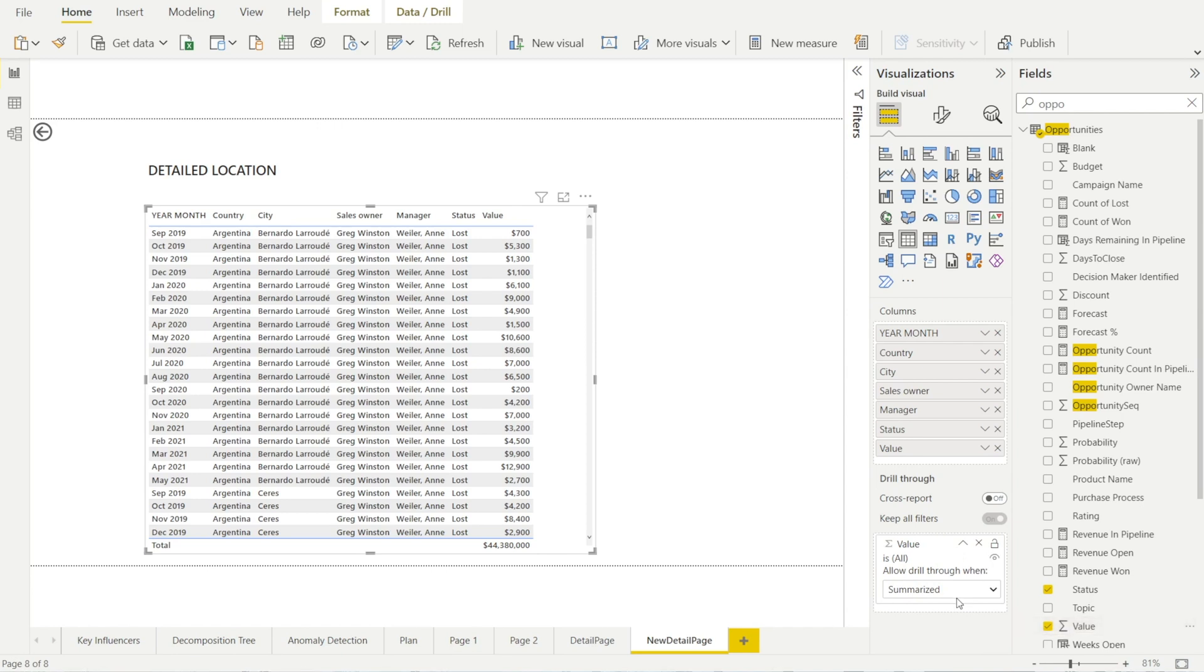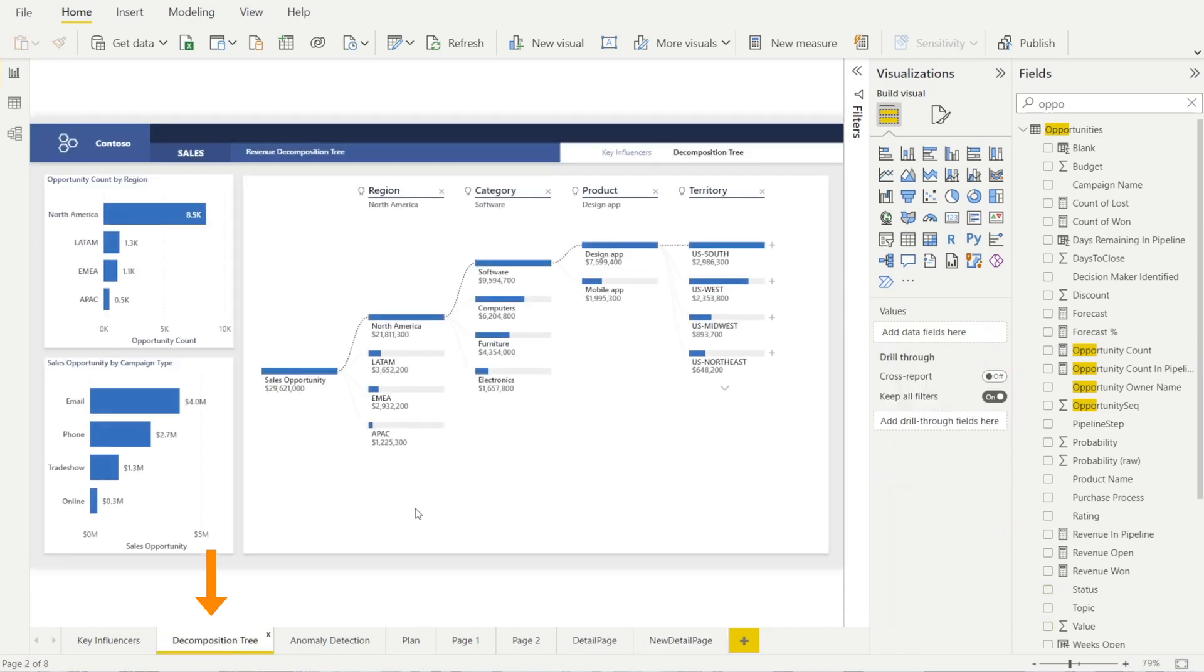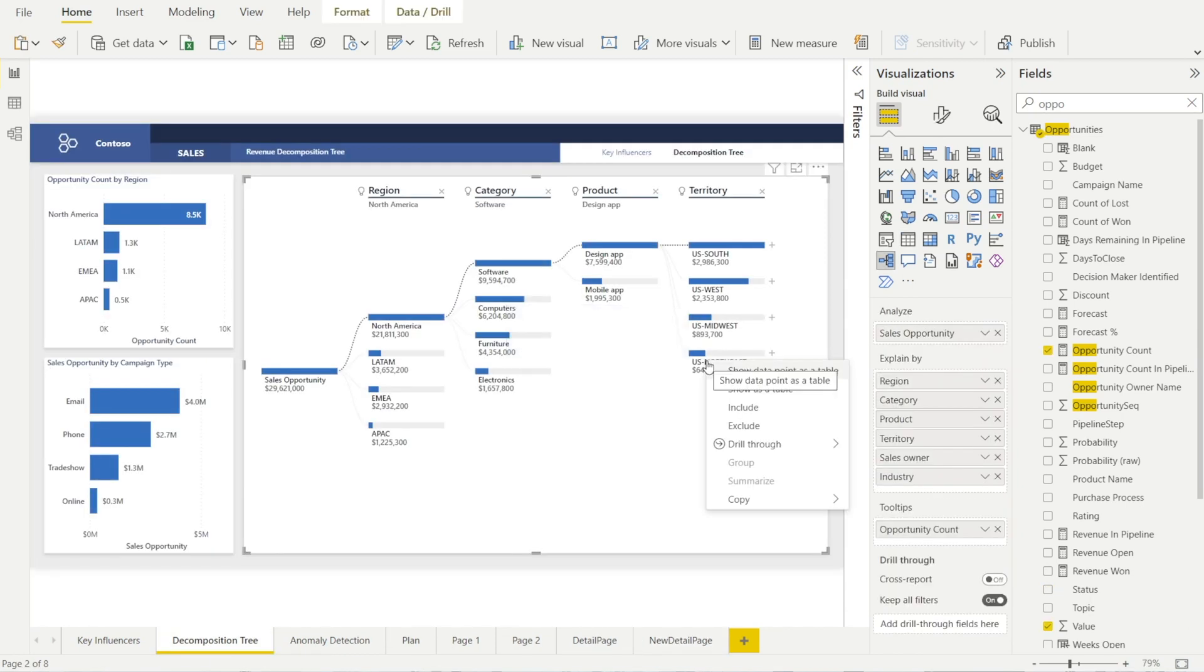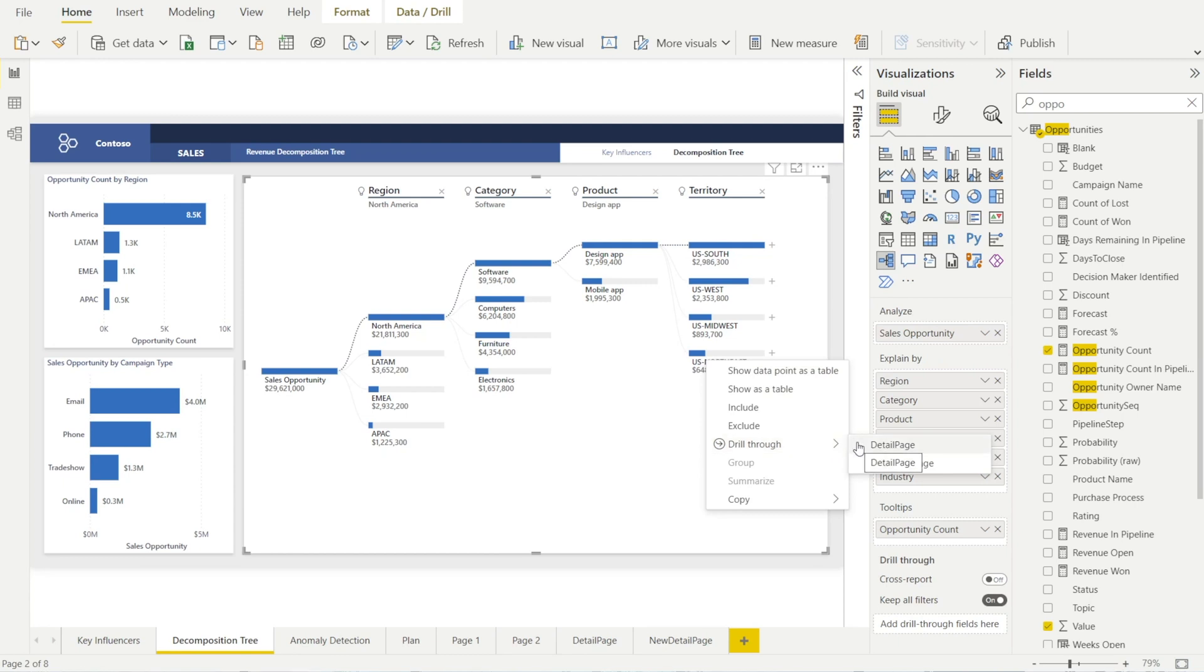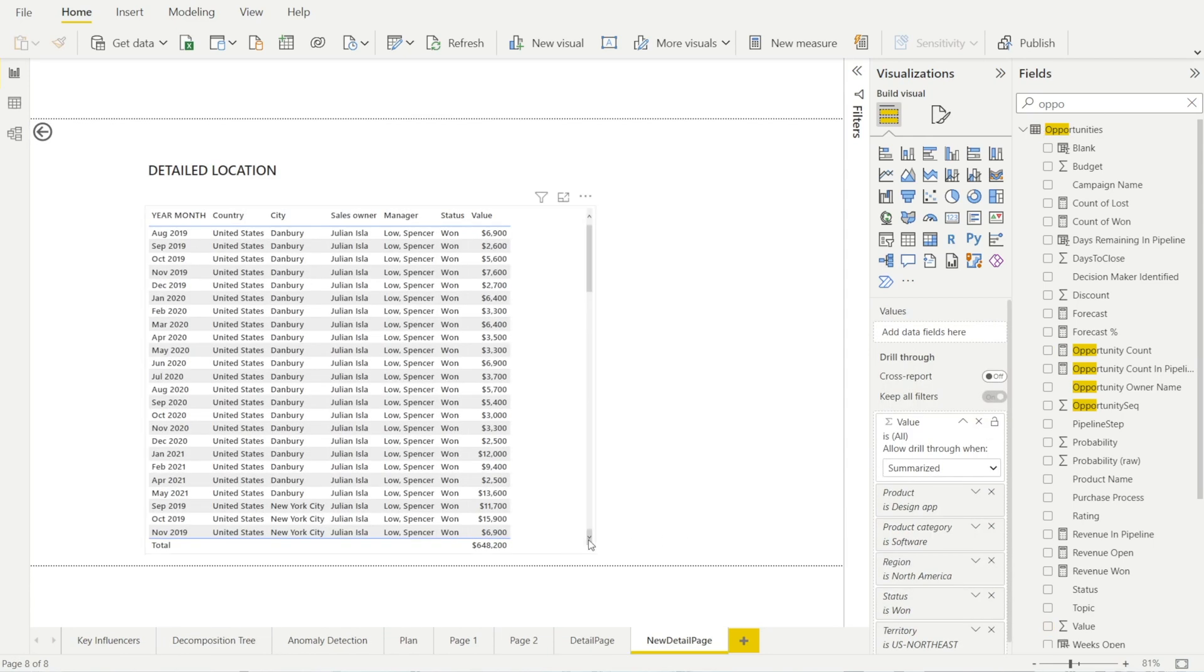Once you have done this, go back to the decomposition tree, right click from anywhere. And look at this. Now there are two options. The drill through link is linked to the previous detail page as well as to the new detail page. So just look at this. Voila, you got something.